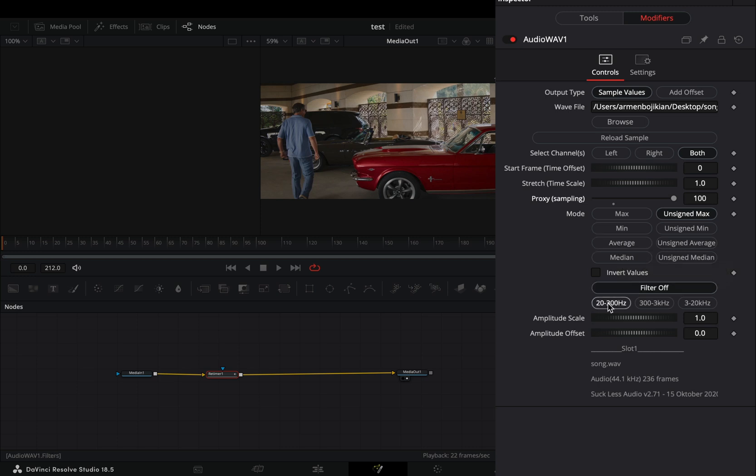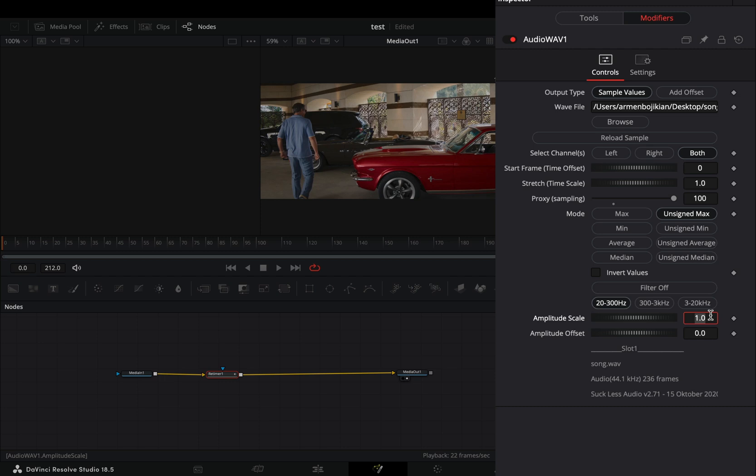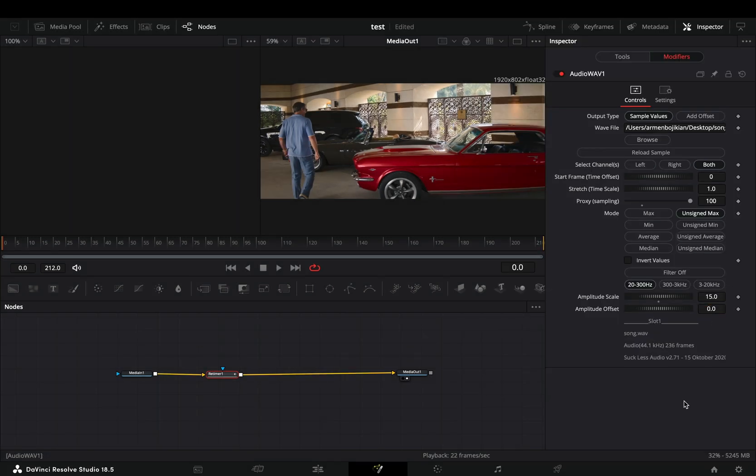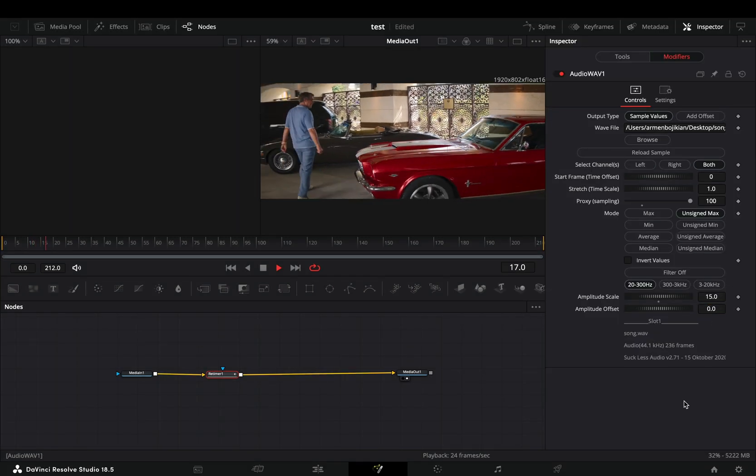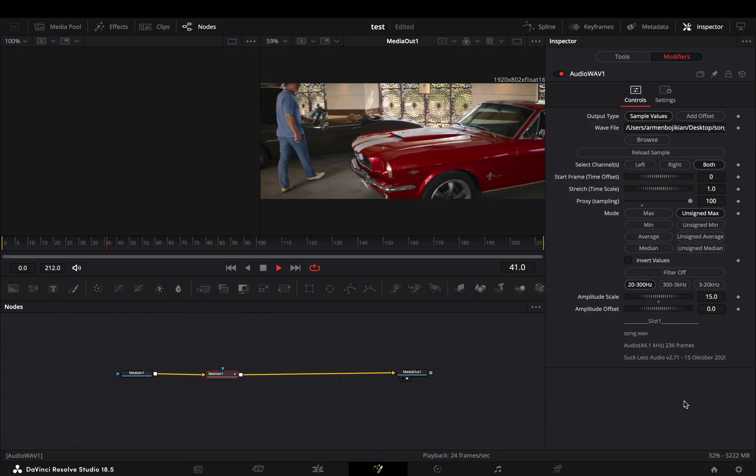Check the filter that works best in your case. Increase the amplitude scale slider to 15 as a starting point. The higher it is, the longer your retime will be.